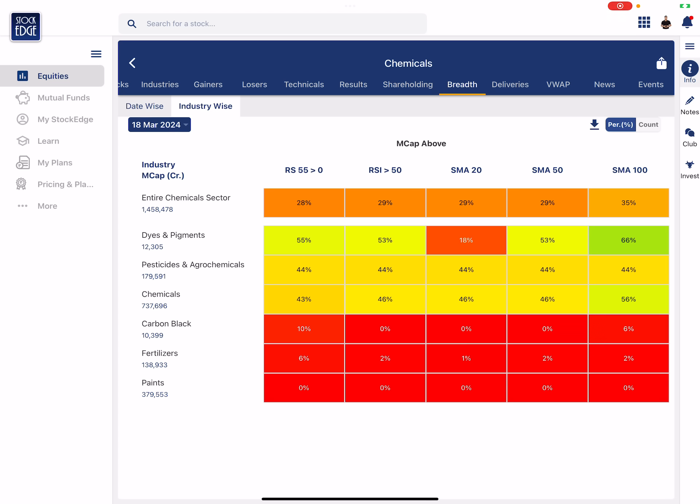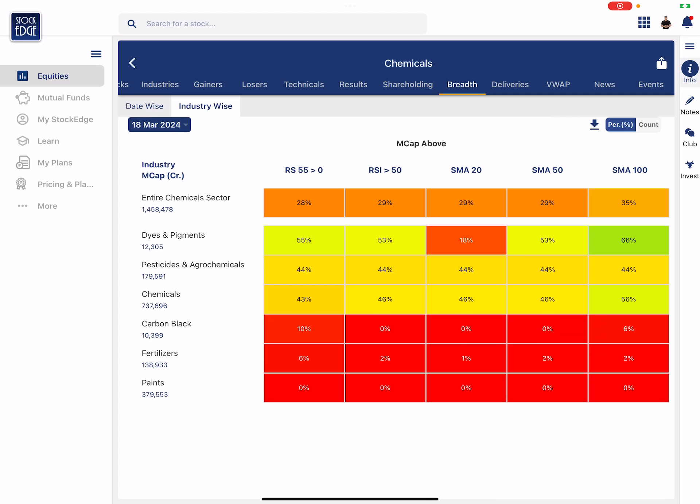Having said that, a breadth layer to the extent of zero also signifies as a contrarian bet. But let's not be contrarian here, let's try to find a moonshot. So chemicals, pesticides, and dyes and pigments could be the segments where there is some kind of a moonshot available.